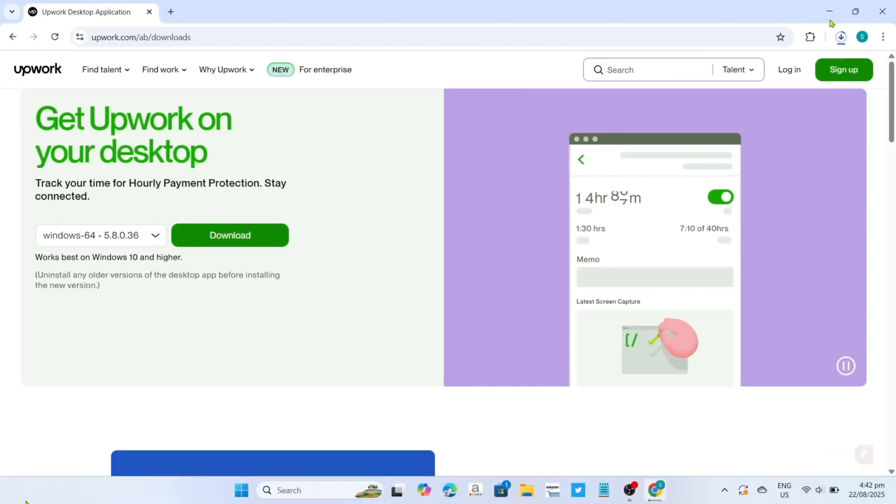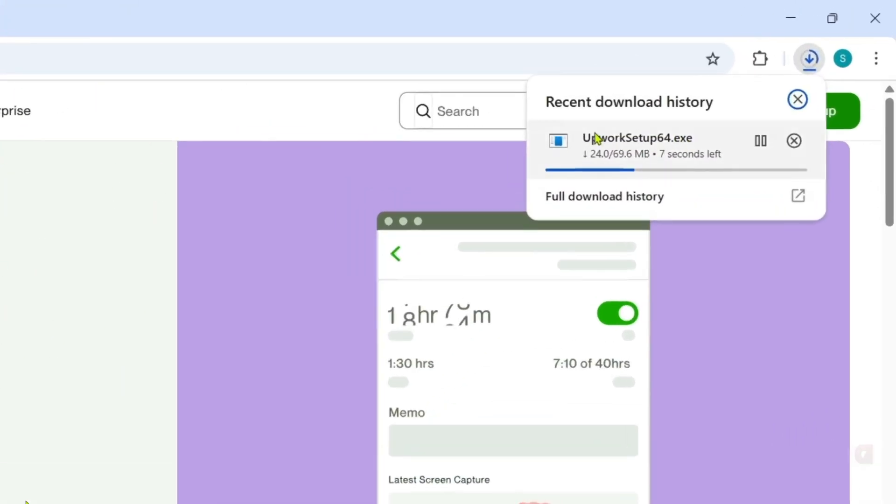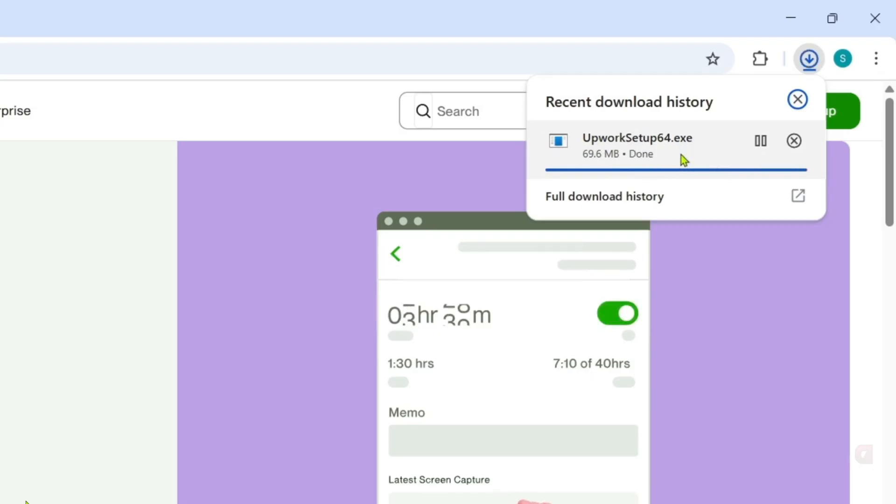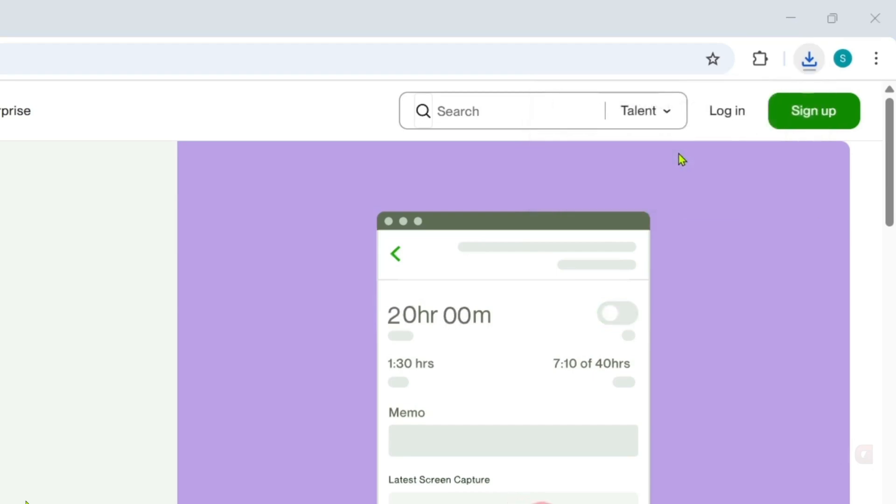And then there you go guys, your Upwork installer will now start downloading, just wait for it to finish. And once it's finished, you can now click the file to start installing the app.